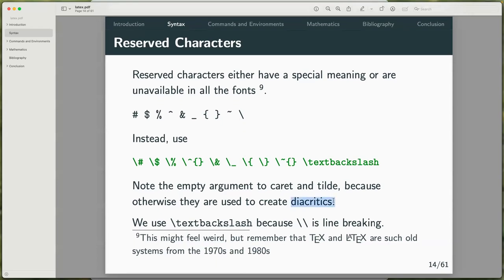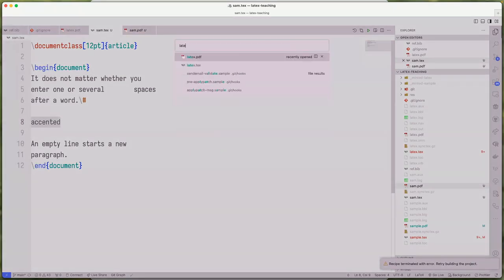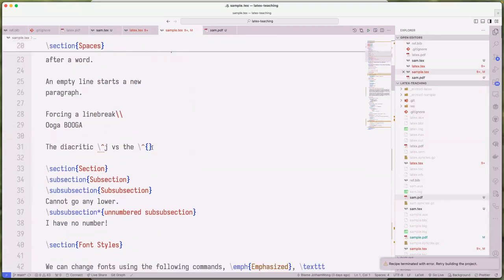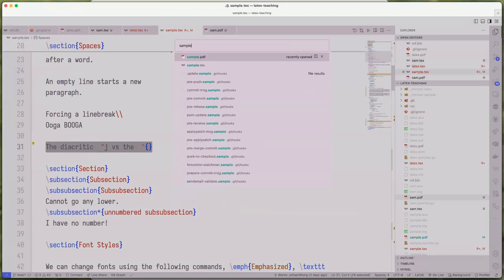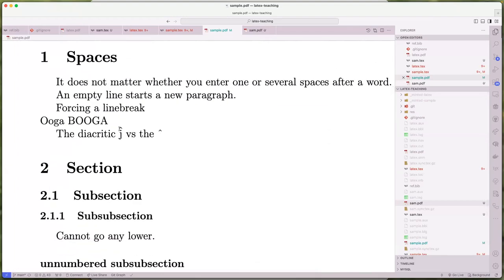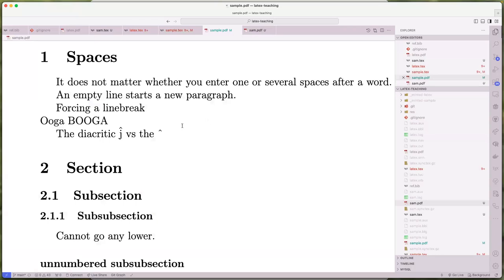Diacritics are what you would call accented characters. If you use \'{j}, you're making an accented j. If you want a backslash in your file, you'll use \textbackslash, because a double backslash forces a line break — so immediately after the line break you get a new line.